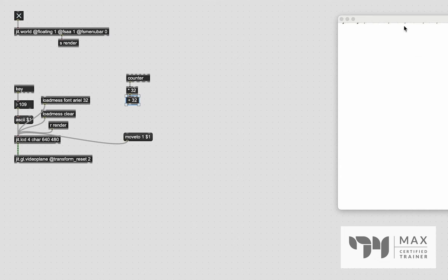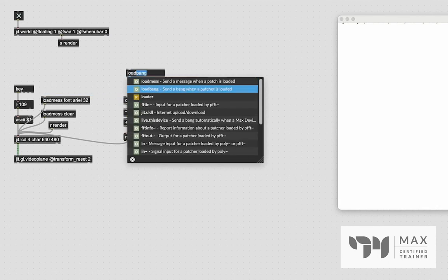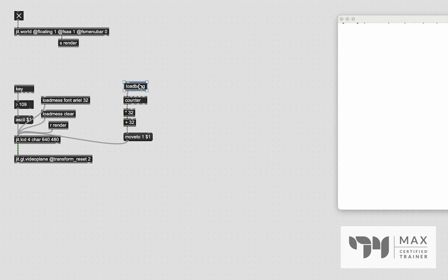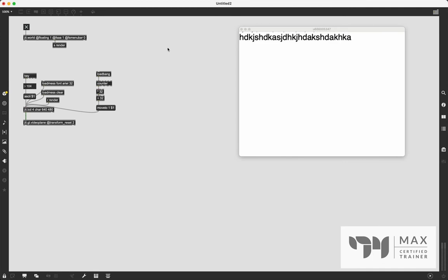We patch everything together and create a loadbang to initialize it so the patch is ready to go when opened. I'll lock the patch, double-click loadbang, and start typing — and you'll see we are now typing in the correct spot where it's easy to see. We haven't yet handled going to the next line when we reach the edge.